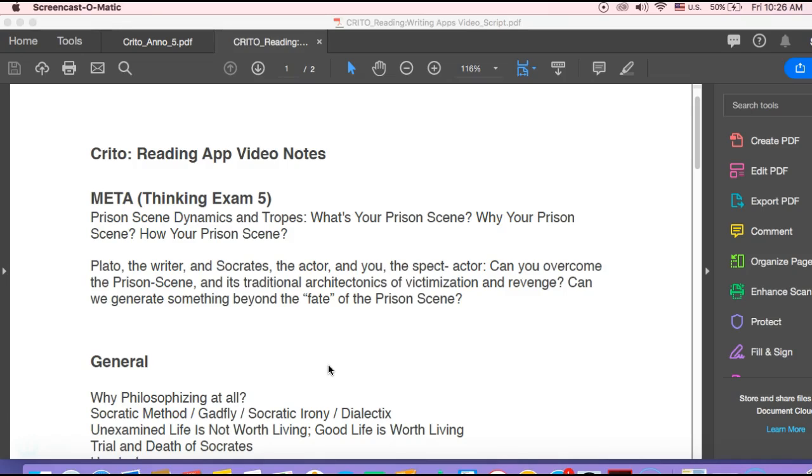For the most part, a prison scene is a real sort of hard way out, especially in our contemporary configuration of it. Usually the prison scene serves the ideologies of victimization and revenge narratives more than it does other narratives.